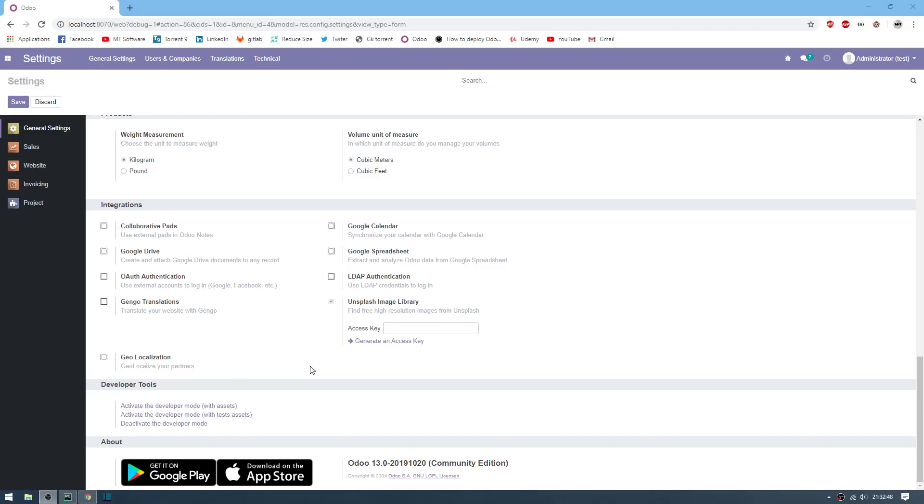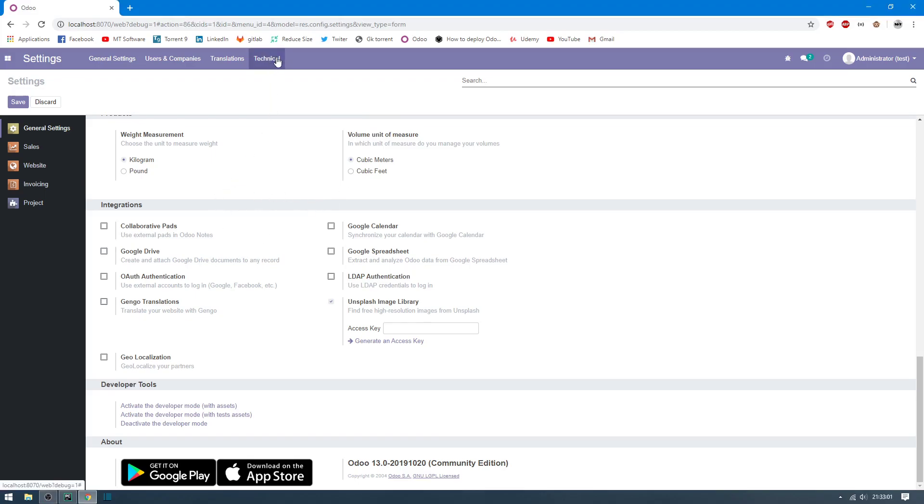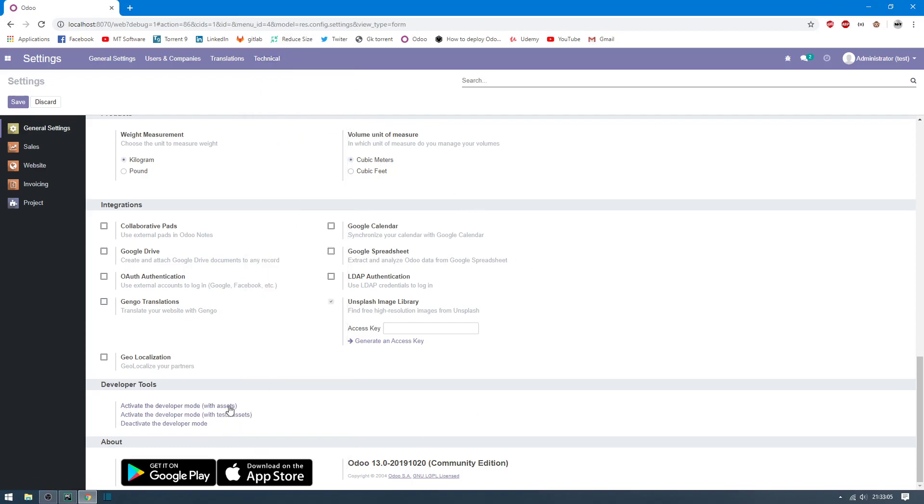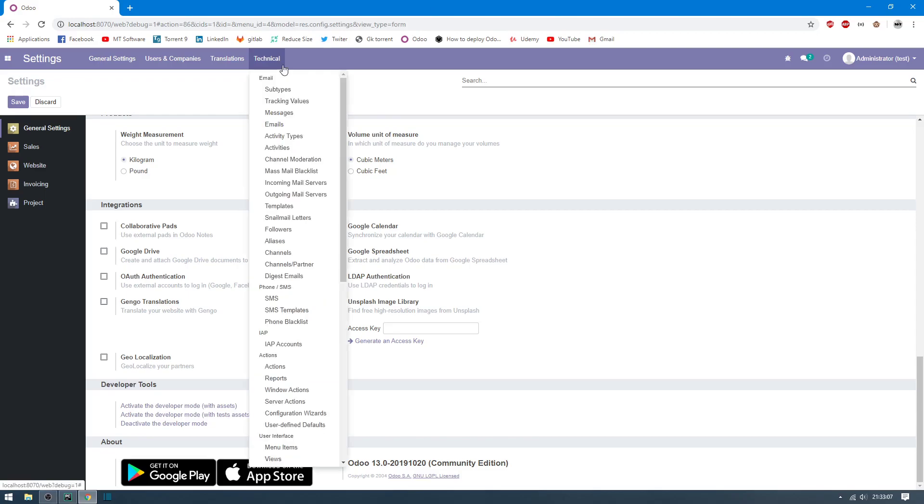Hello, we will see together how to configure outgoing email server to start sending email. So first we will do the configuration and then we will test. Go to Technical and make sure to activate the developer mode.